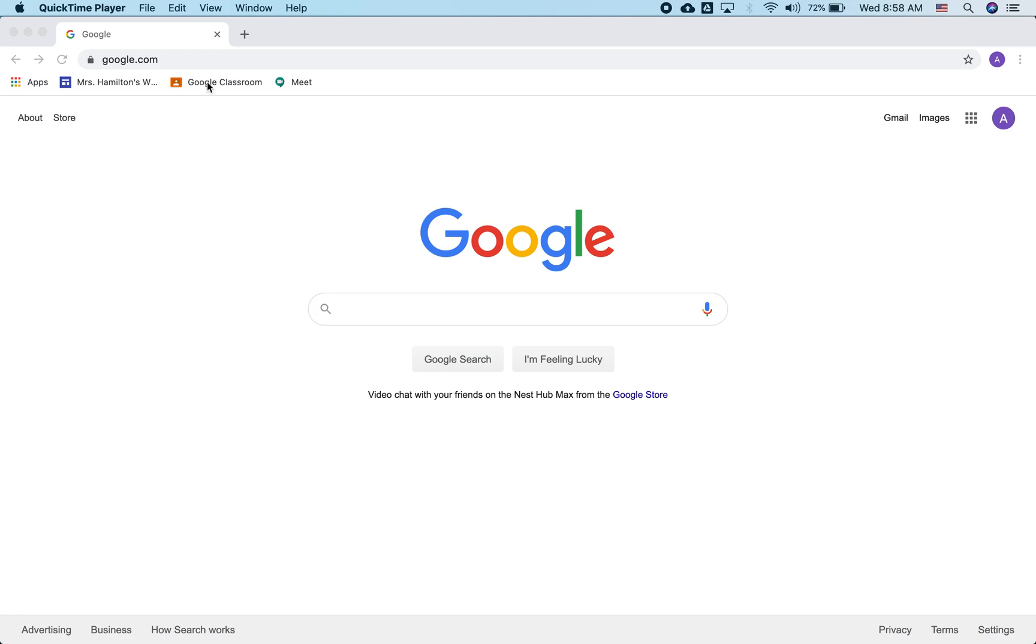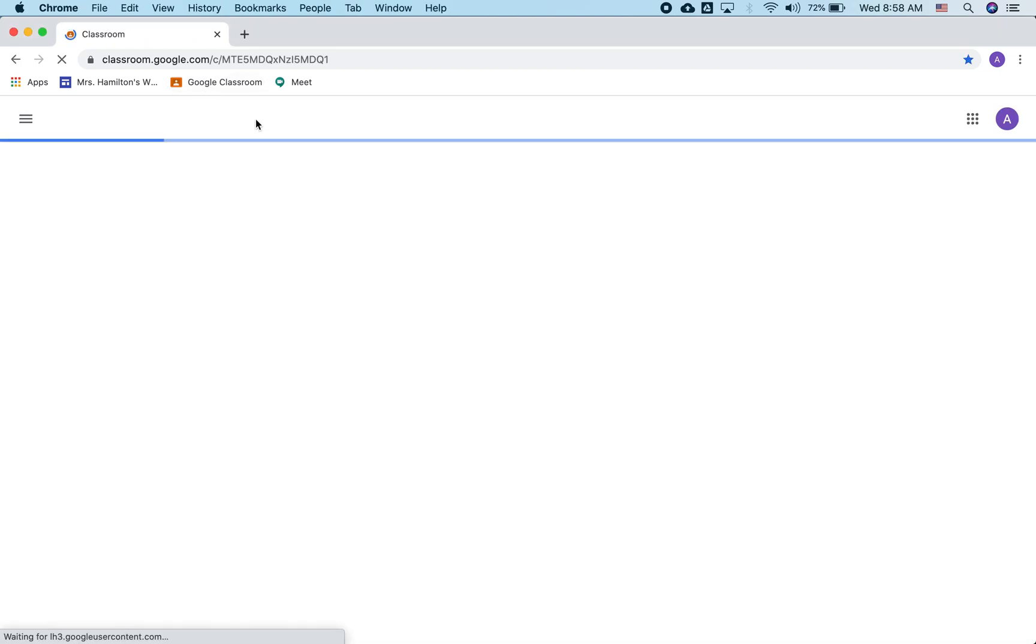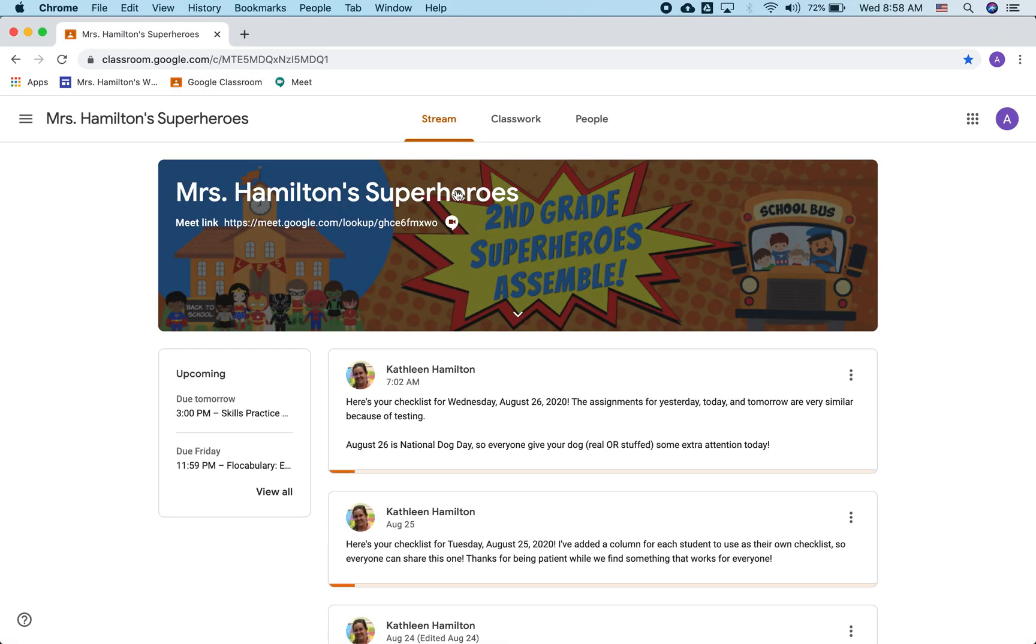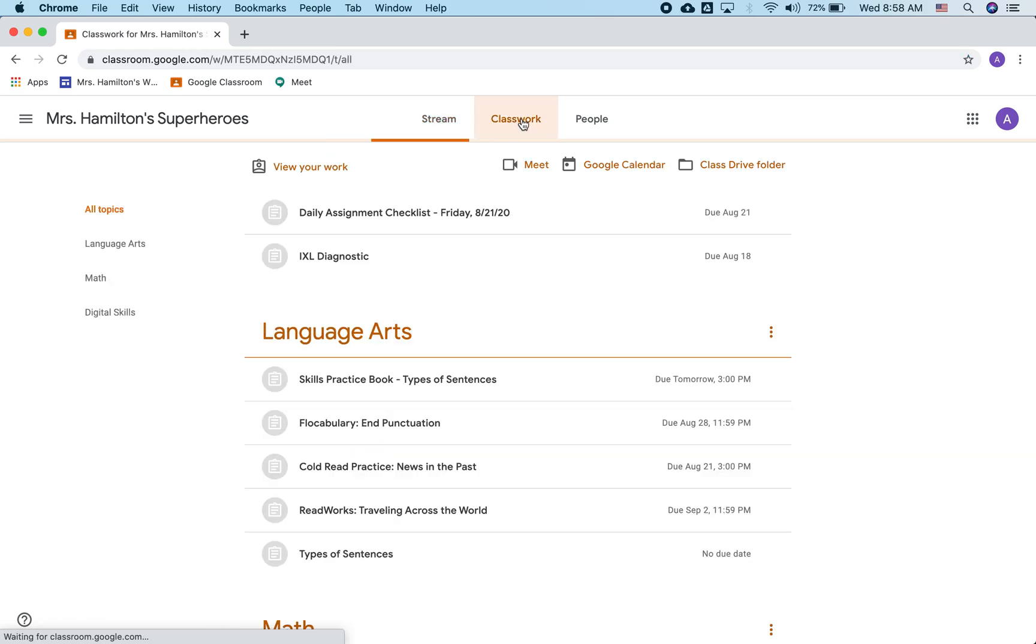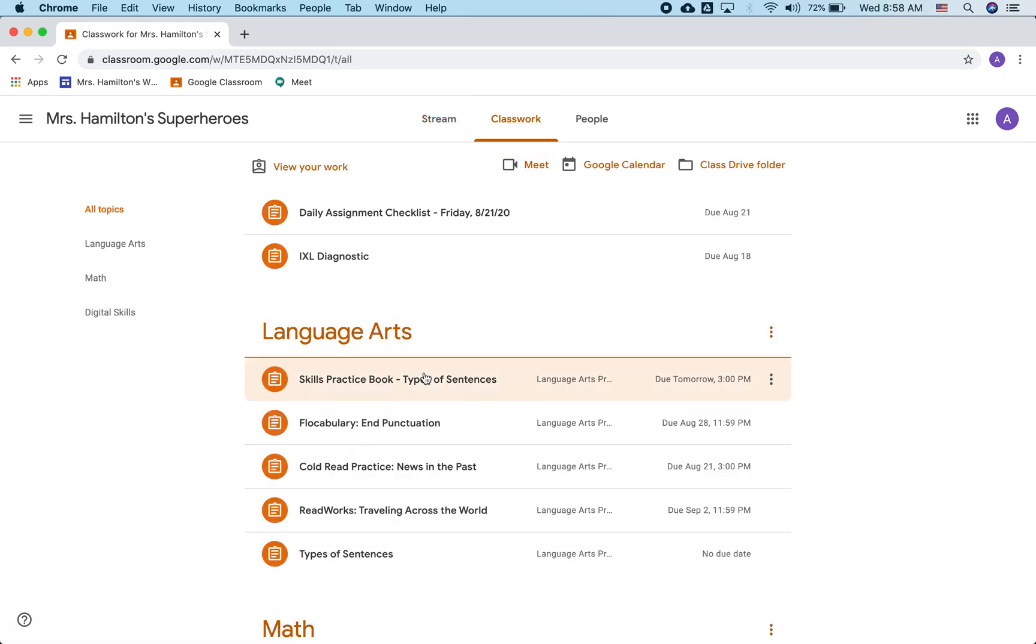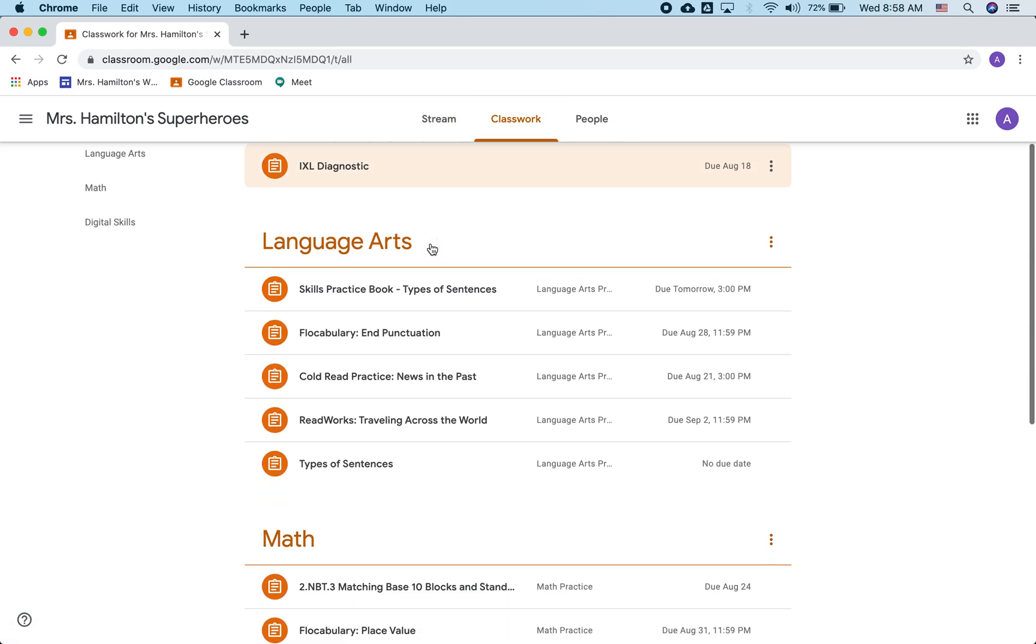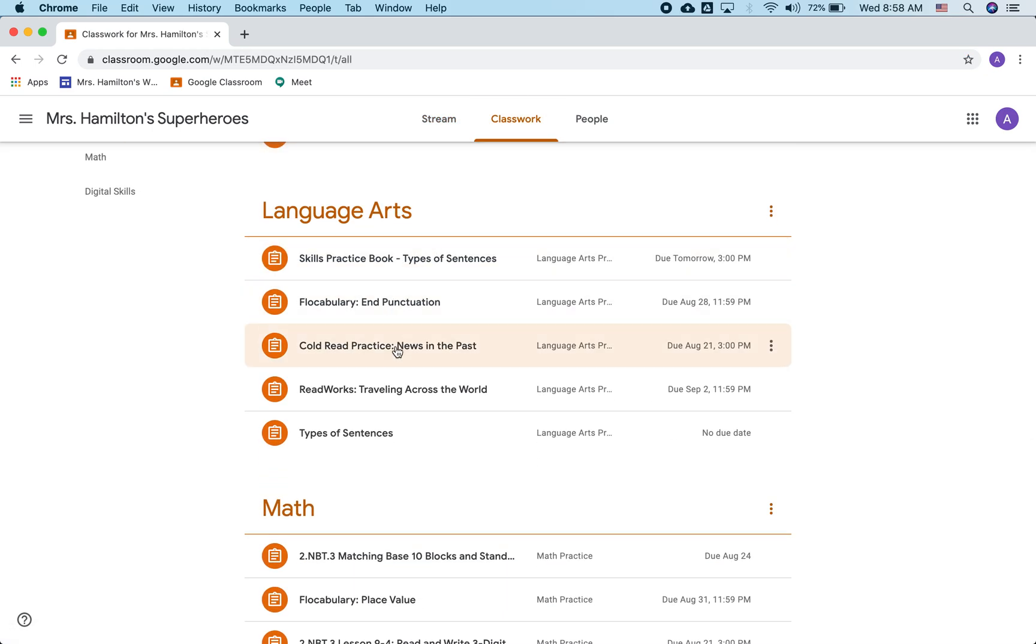So first I'm going to pull up the assignment. It's in Google Classroom. And I'm going to click on Classwork. And it's this ReadWorks traveling across the world.